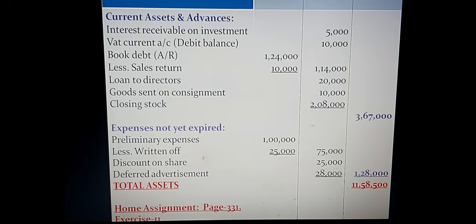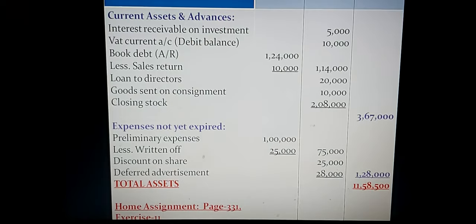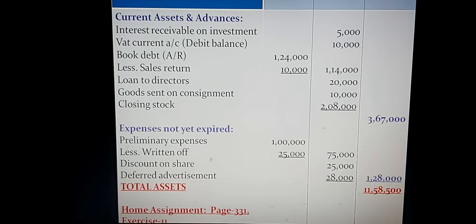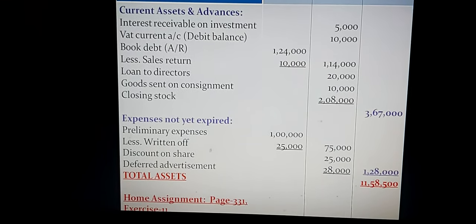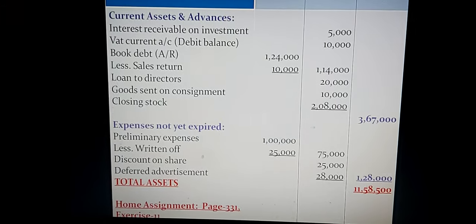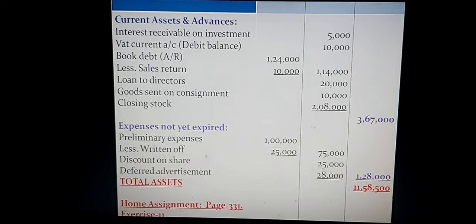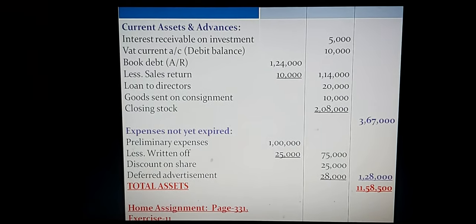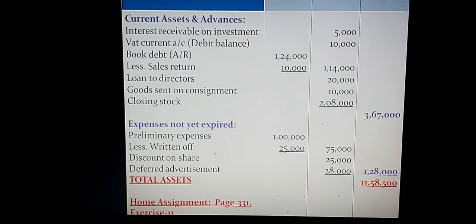Dear learners, truly speaking, you have already completed today a big and somewhat critical creative question. Dear students, I think you have understood it. If not, you can practice many more times. Now for the home assignment, open page number 331 and solve exercise number 11.